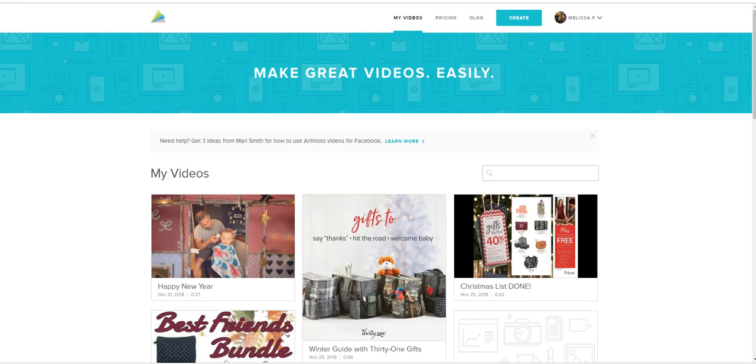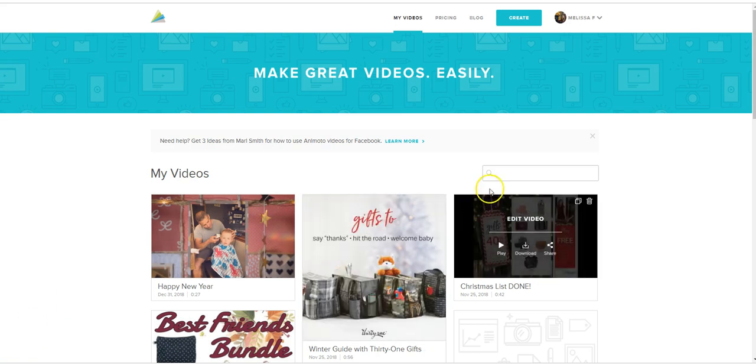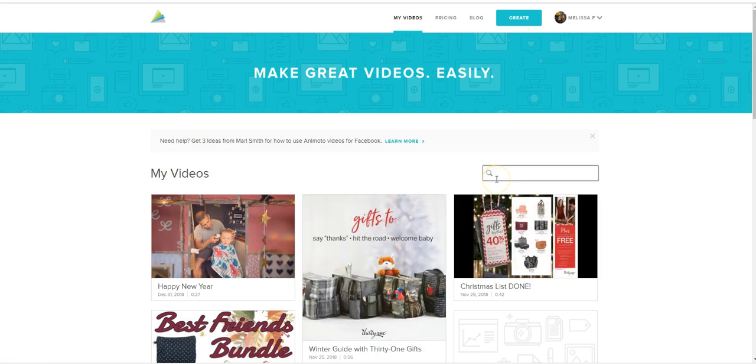All right, today I'm going to show you how to make a Facebook banner for your business page using a site called Animoto.